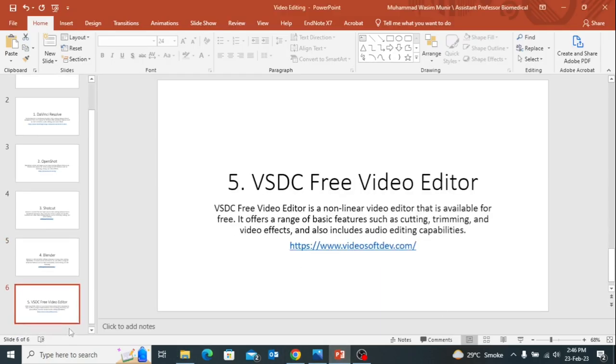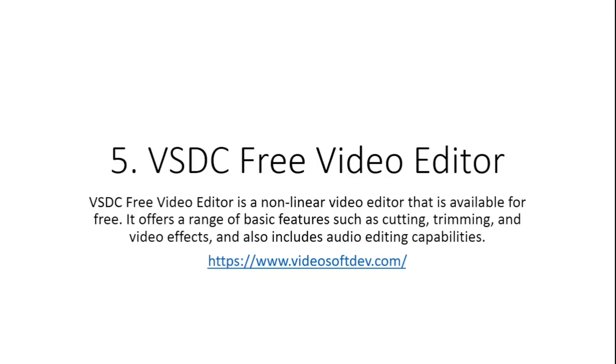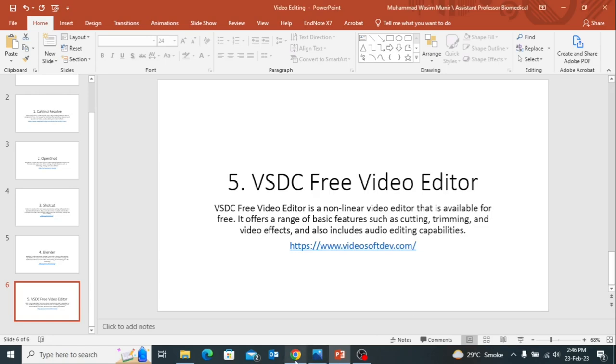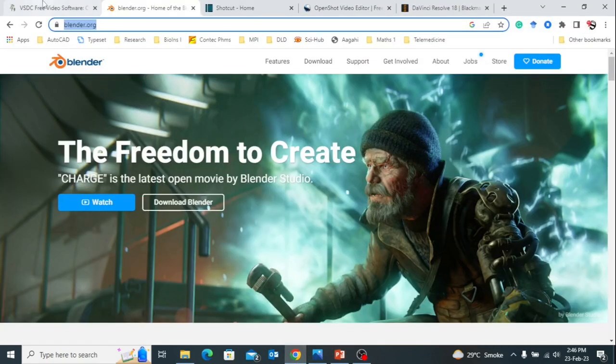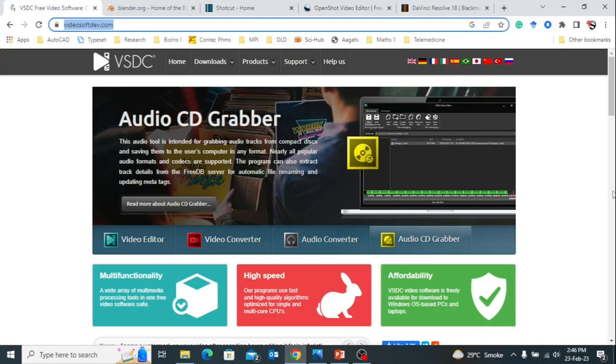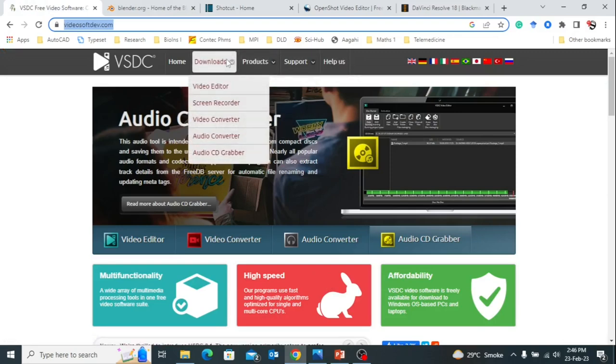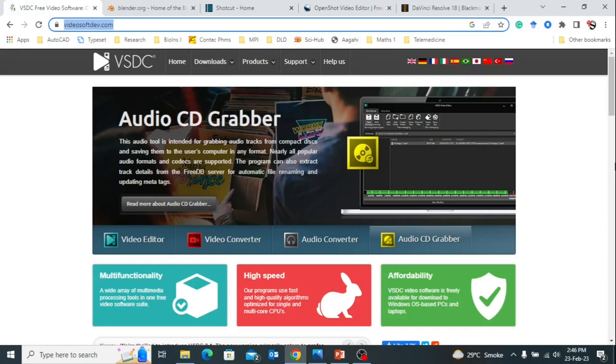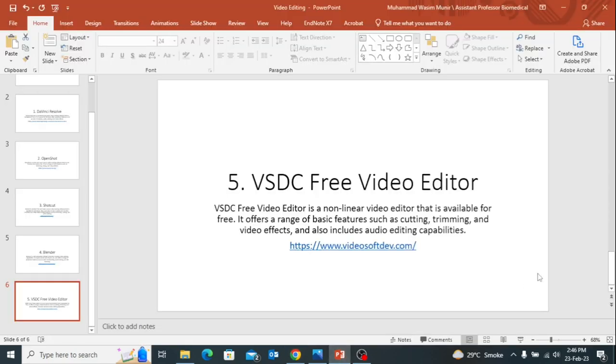Last but not least is VSDC Free Video Editor. This video editor also gives you some basic options of cutting, trimming, video effects, and you can see their website here. You can download the software from this particular link. There are so many other options they are providing like video converters, video editors, audio converters, and so on. You can explore these particular links by yourself.